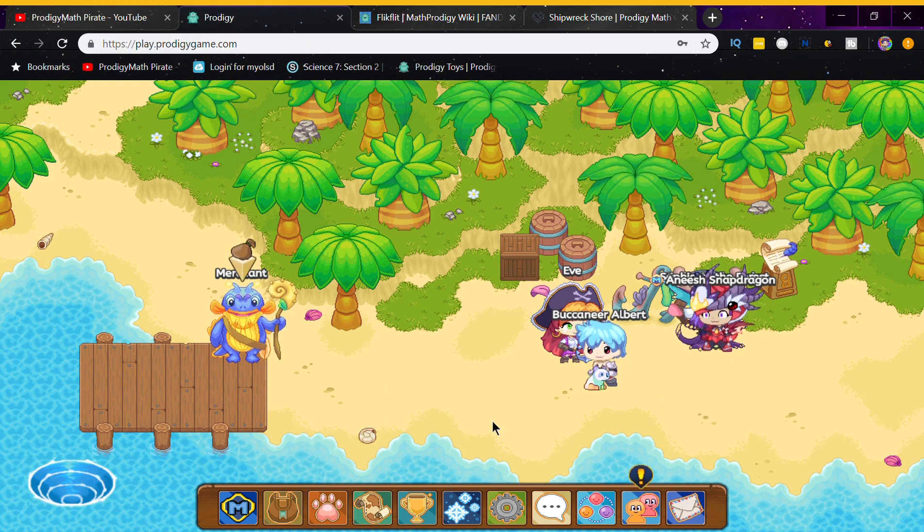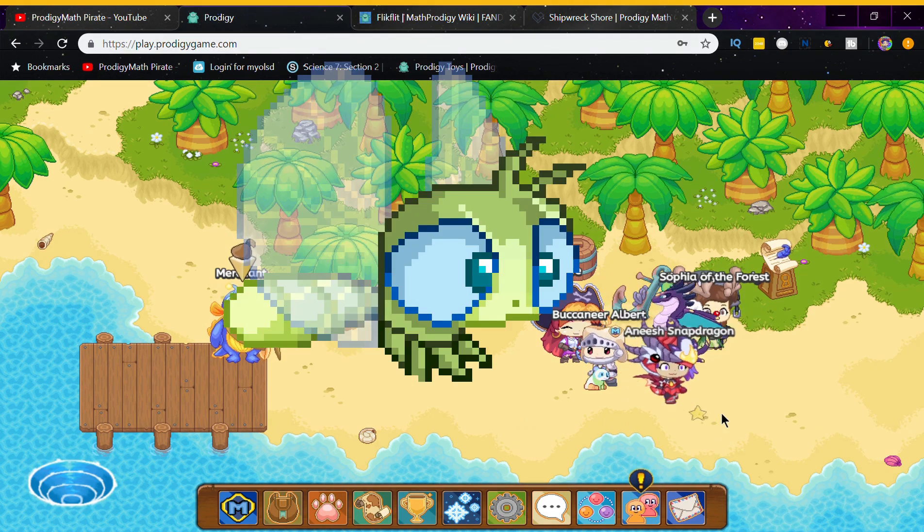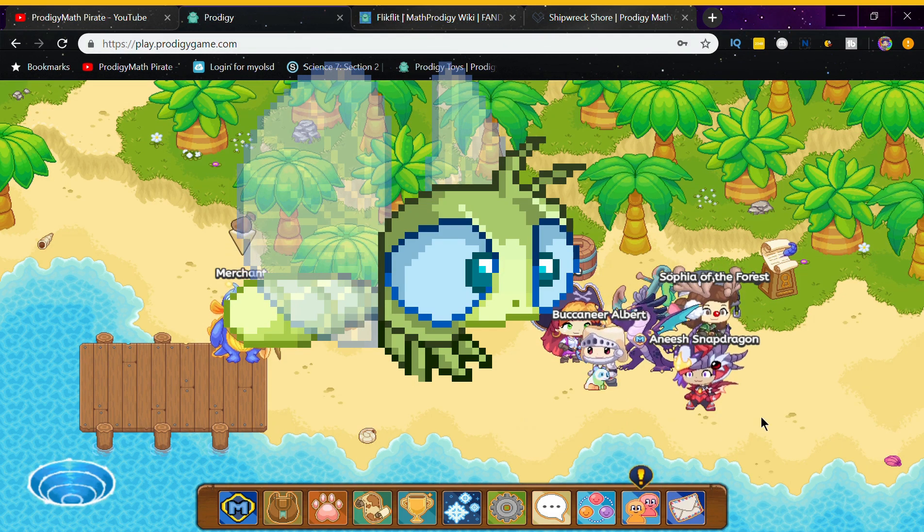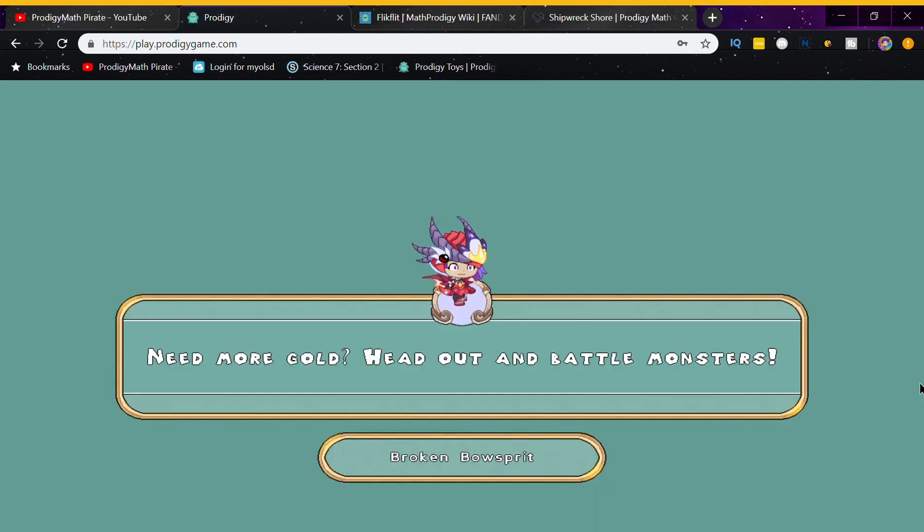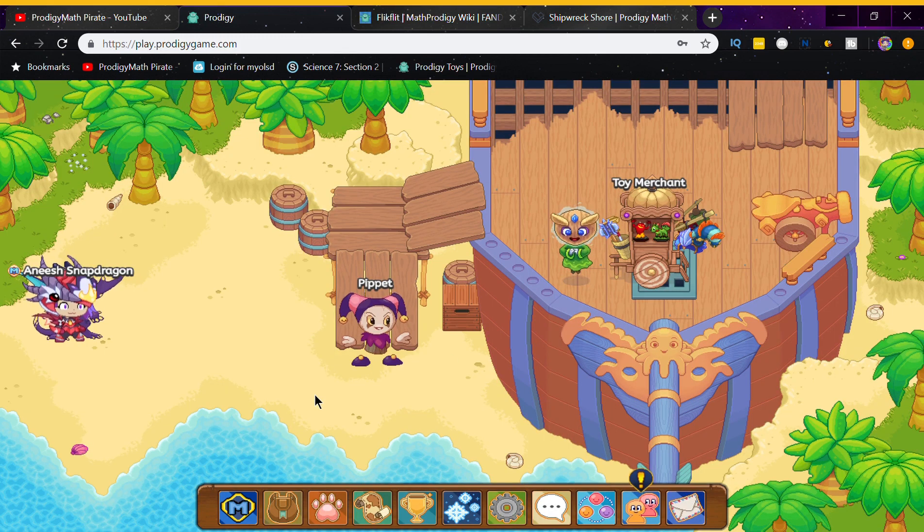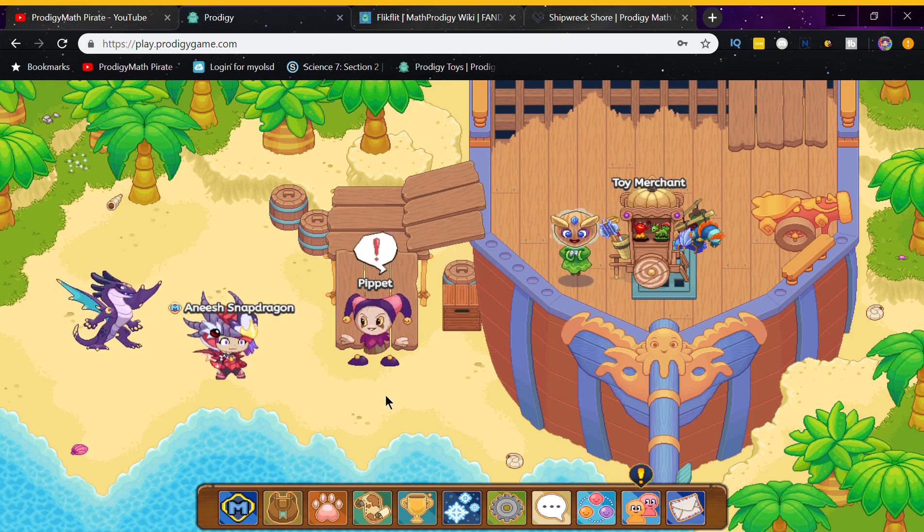The next best non-member pet in the game is called a Filquot, and I'm going to be showing you the exact location on where you can find it. So first, you're supposed to head over to Shipwreck's Shore, then go to Broken Valsprith, then battle the pet here.